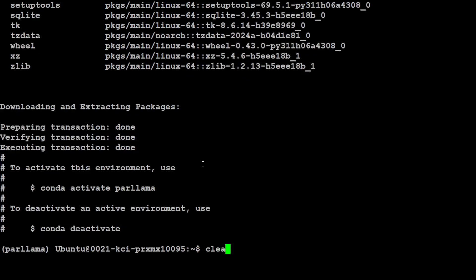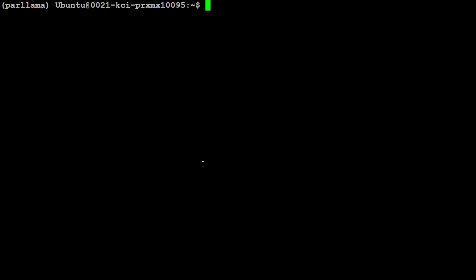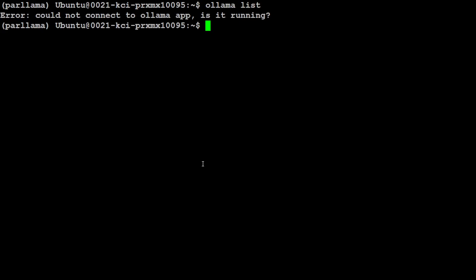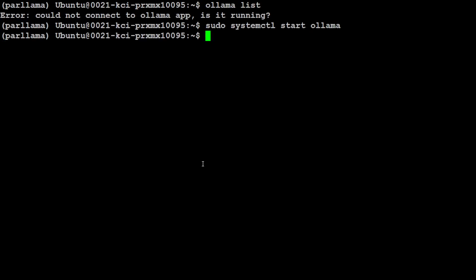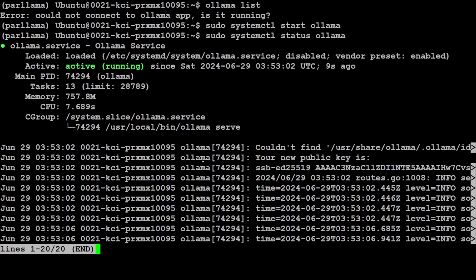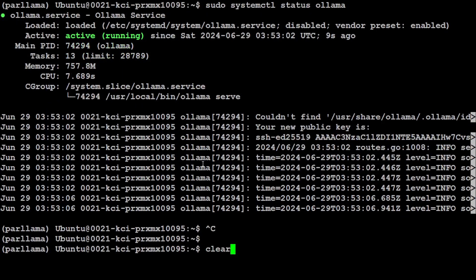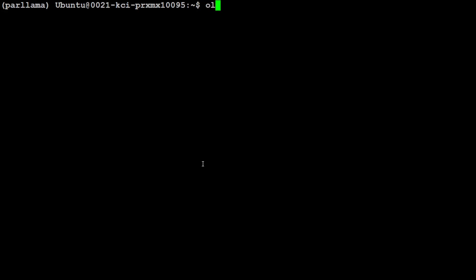Now as I mentioned earlier, I already have Ollama installed. So if I do 'ollama list', it says that Ollama is not running, so I'm just going to start the service: 'sudo systemctl start ollama'. It has started, and let me check if it is still running or I need to enable it. Ollama is running, which is good.